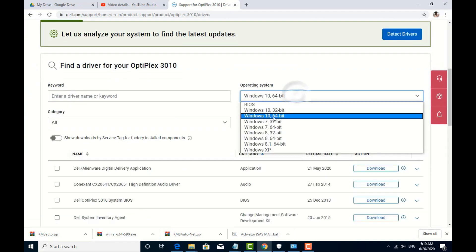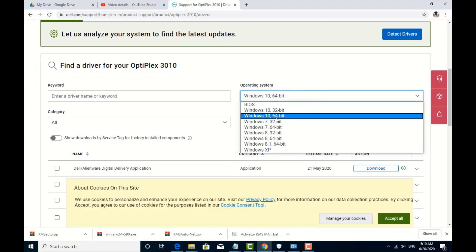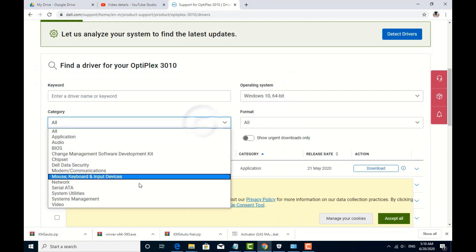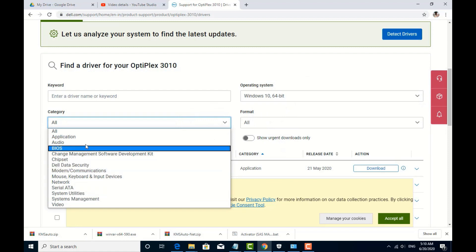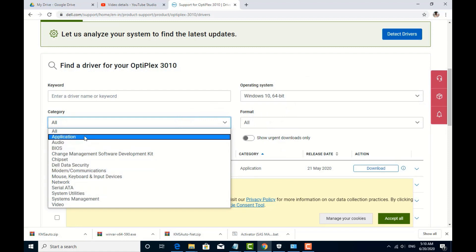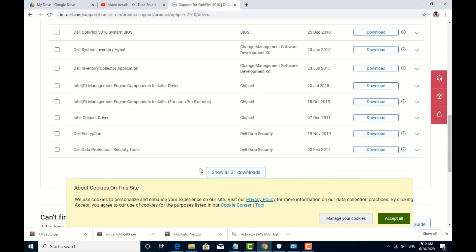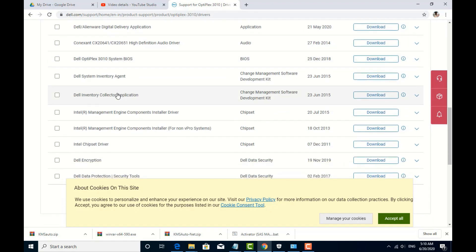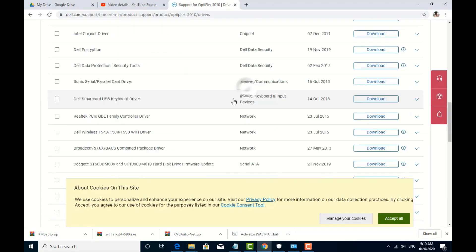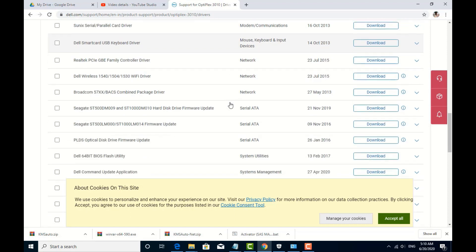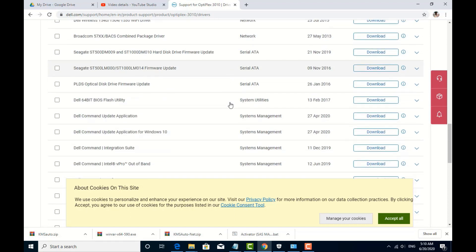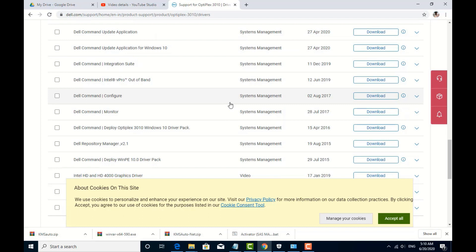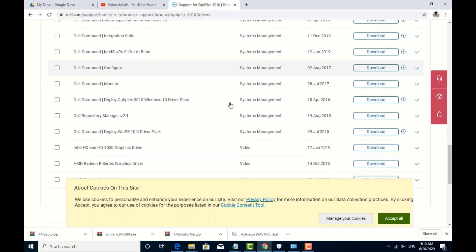If you have Windows 10 64-bit, you can choose Windows 10. You can choose the category. If you want to choose all, click all. You can choose all of that and click on the top, then scroll down.